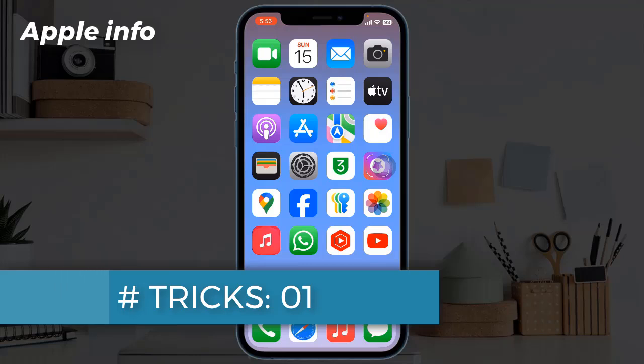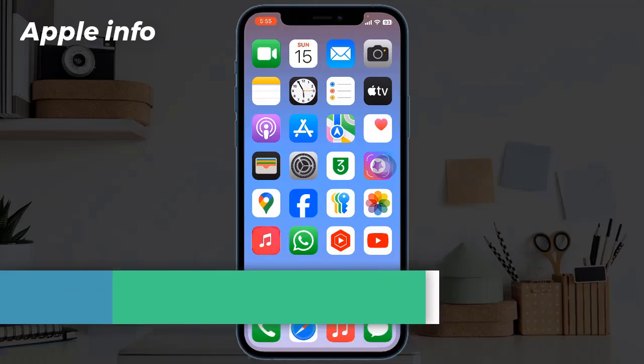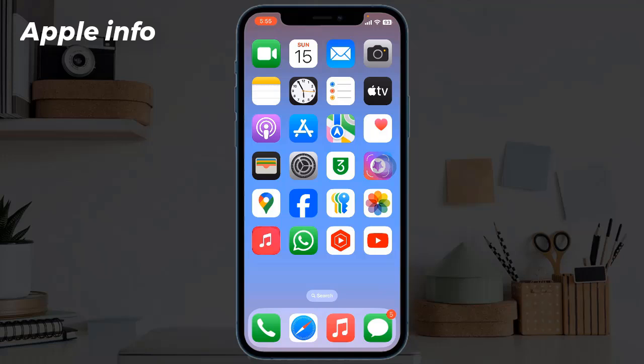Trick One: Math Notes in iOS 18. Need to solve a big equation? Thanks to the Math Notes feature, you will no longer have to perform lengthy calculations. Powered by Apple Intelligence on iOS 18, Math Notes simplifies calculations like never before.